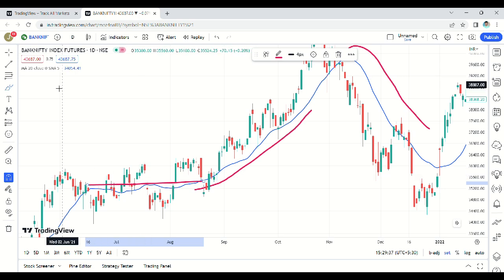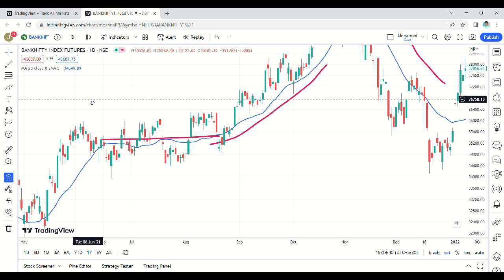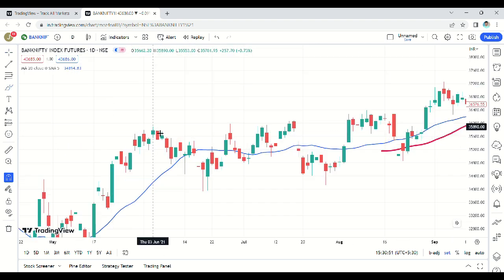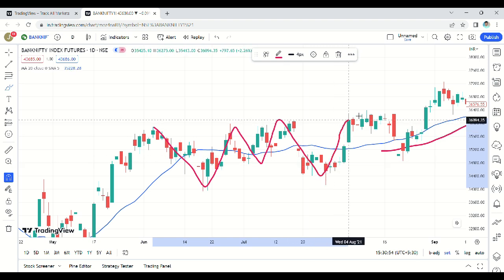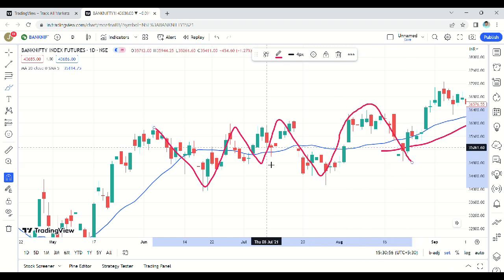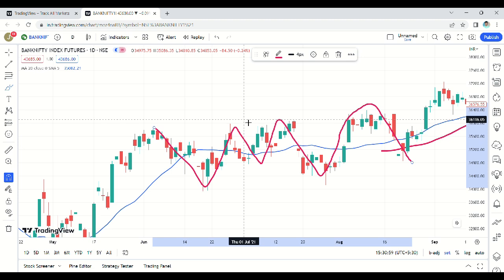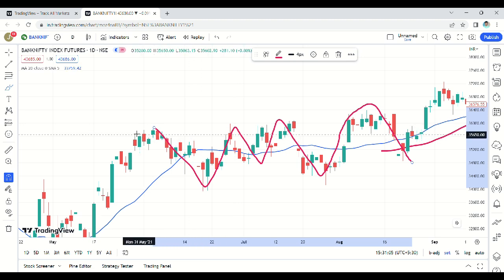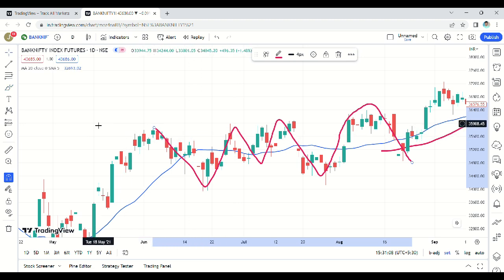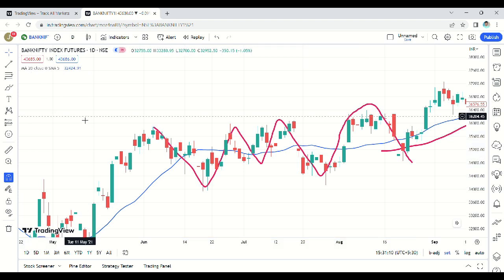Moving average will also act as support and resistance. If the price keeps breaking the 20 moving average both upside and downside, it means the 20 moving average is not failing — it is telling us the market is in a sideways consolidation period. During sideways, the 20 moving average acts as a mid-band. This concept you will not find anywhere because it comes from experience.